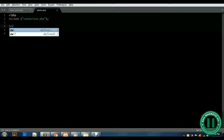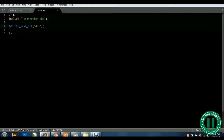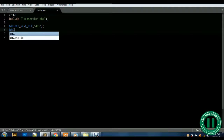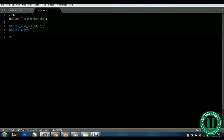There's a variable here — let's call it delete_id, and assign it from GET with a semicolon at the back. Now another variable: delete_query. This variable is where we are going to write our SQL statement.